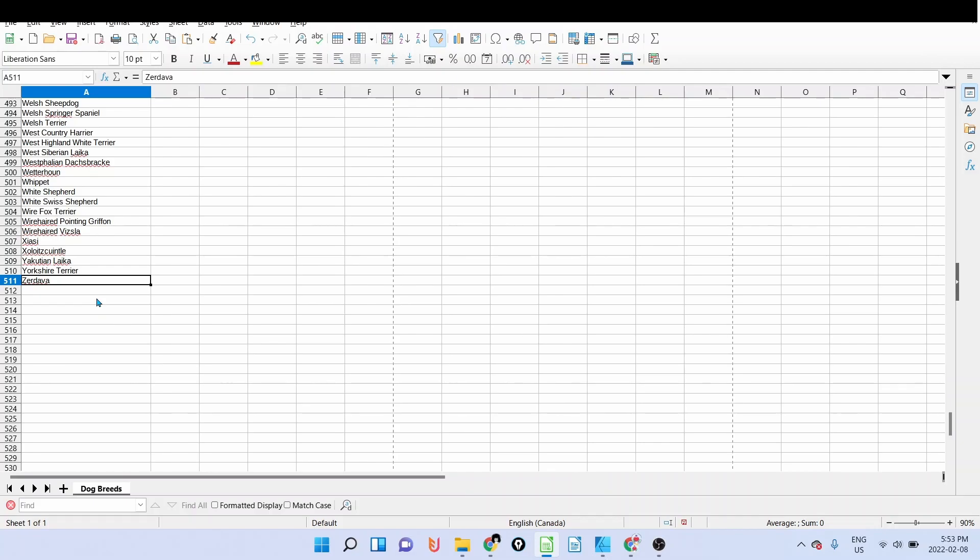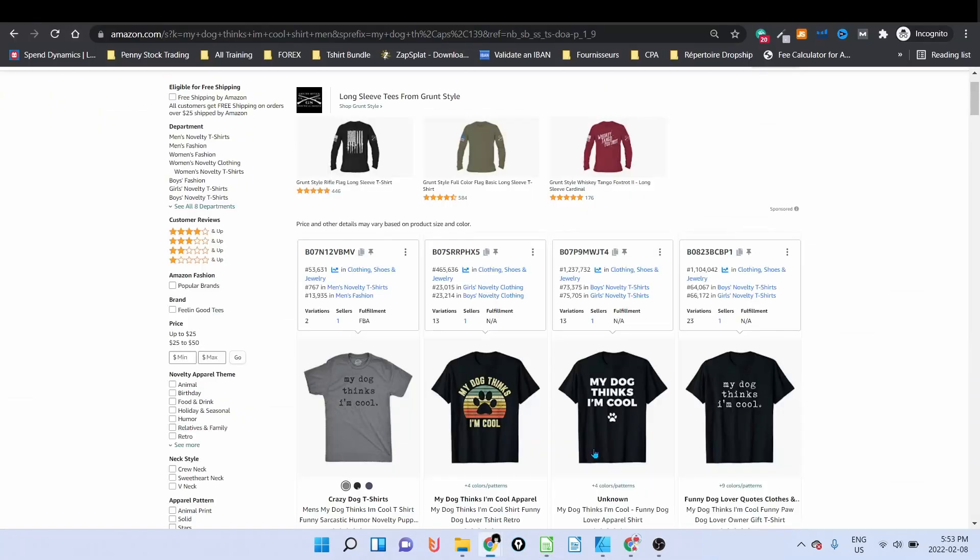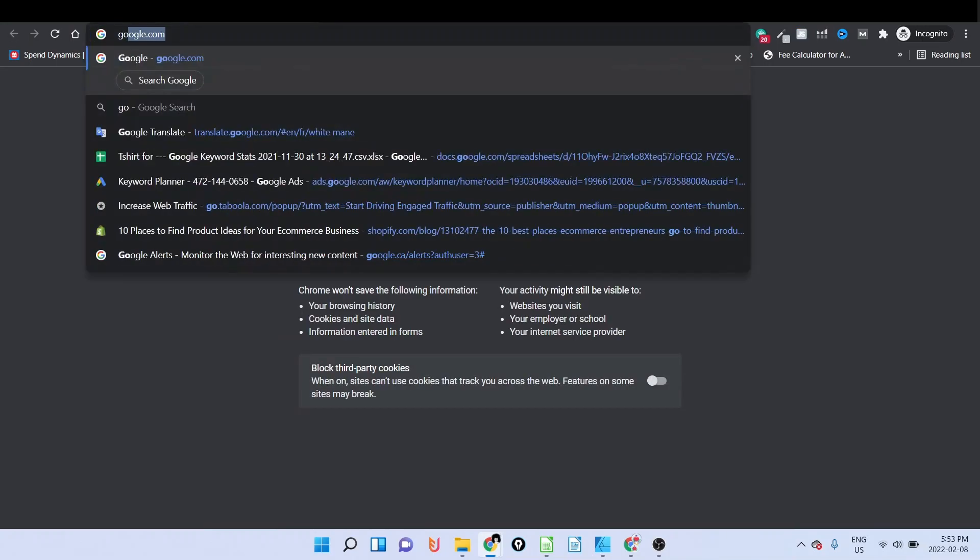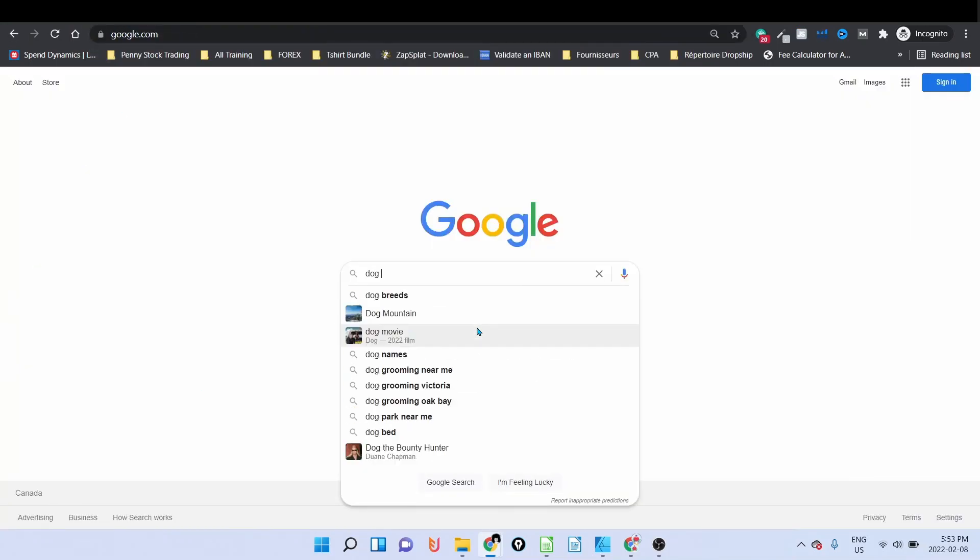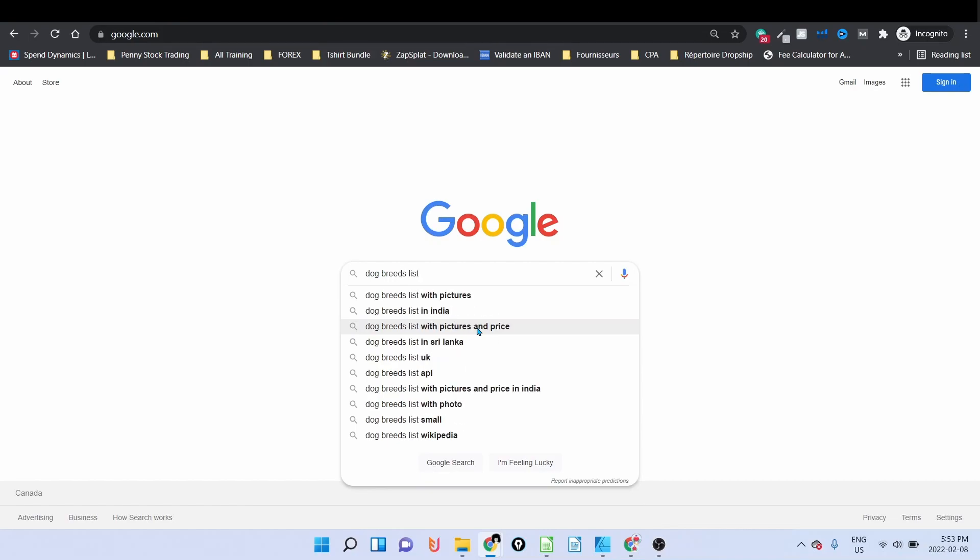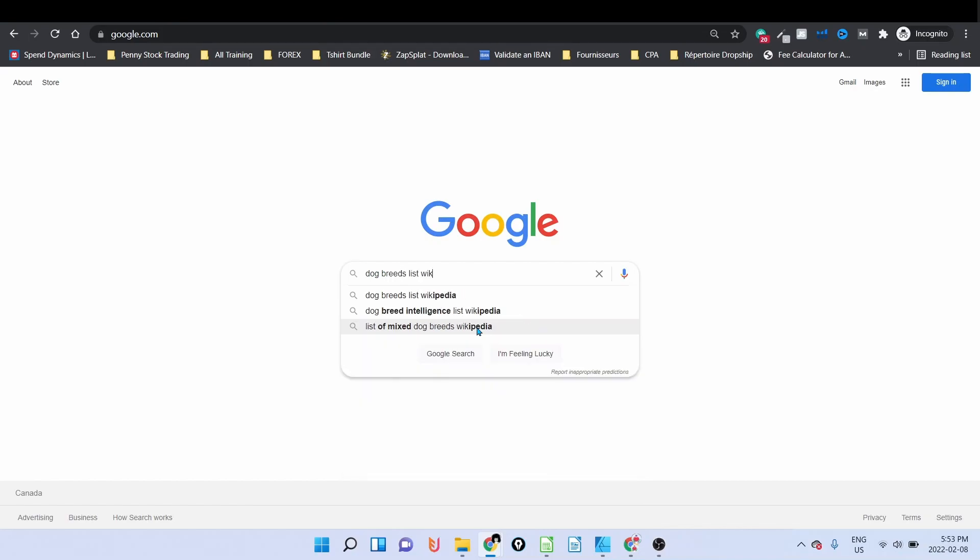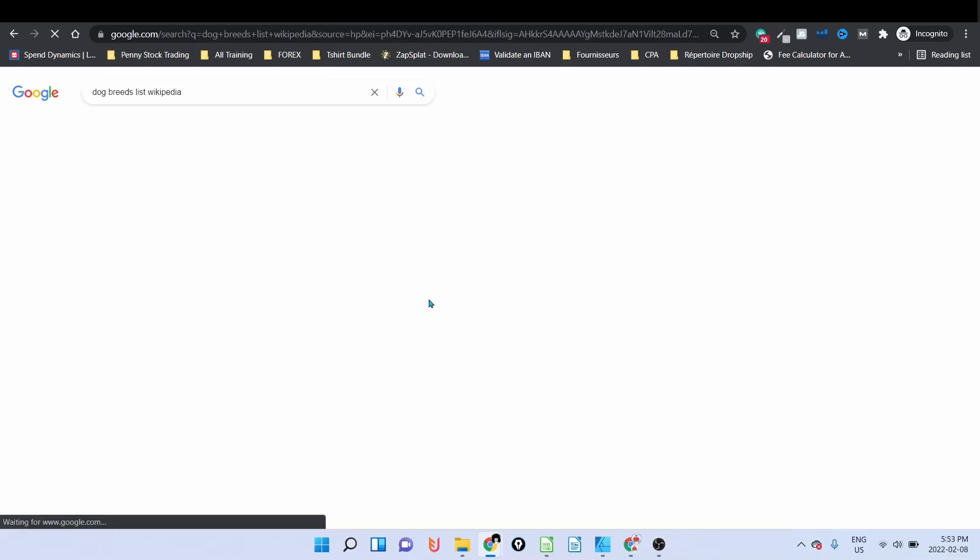If you want to find the dog breeds, simply go to Google and type in 'dog breed list' or 'dog breeds list,' and you can say Wikipedia for example just to make things easier.